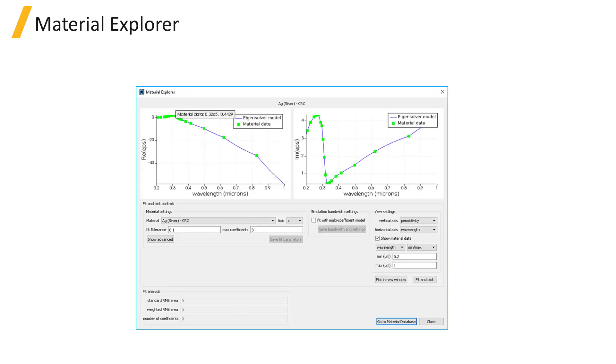The Material Explorer, which can be opened from the Check menu in the Simulation toolbar, allows you to plot the material data and fit as a function of wavelength or frequency. In the following subsections, the Material Database and Material Explorer will be covered in more detail.